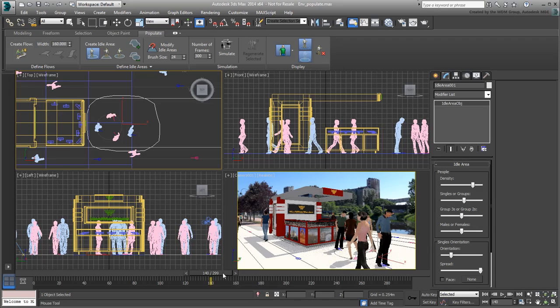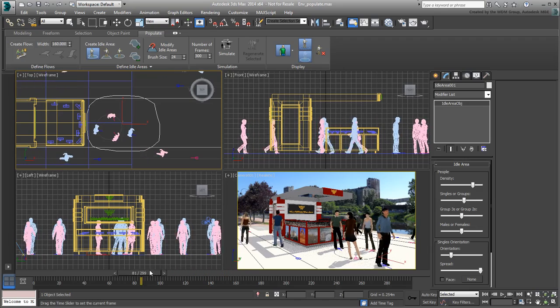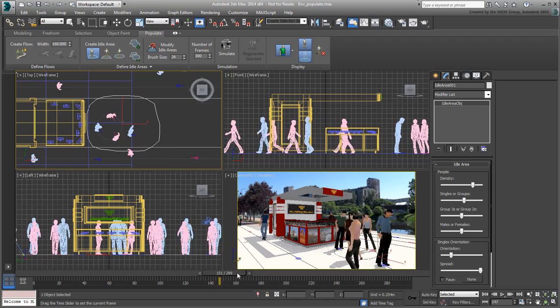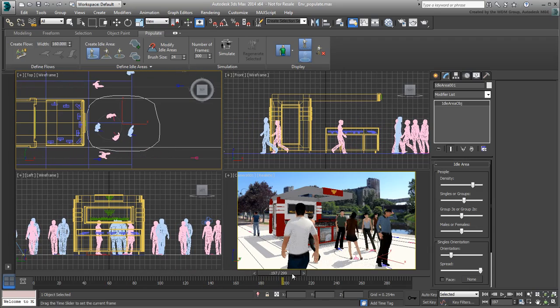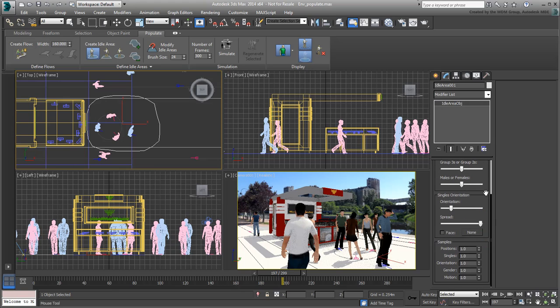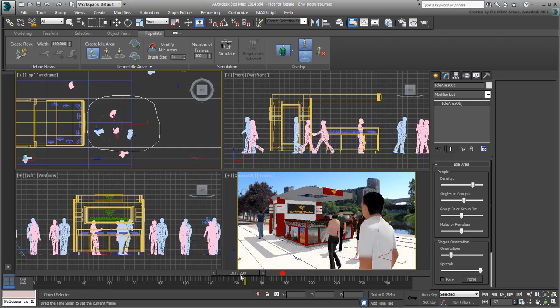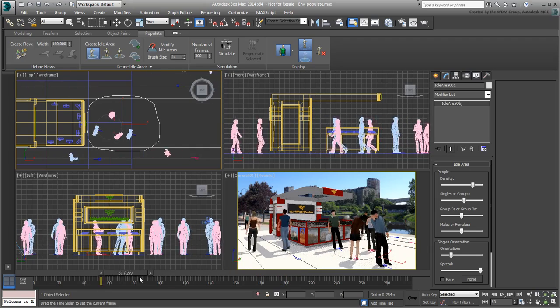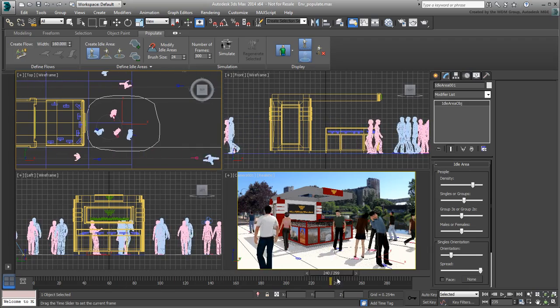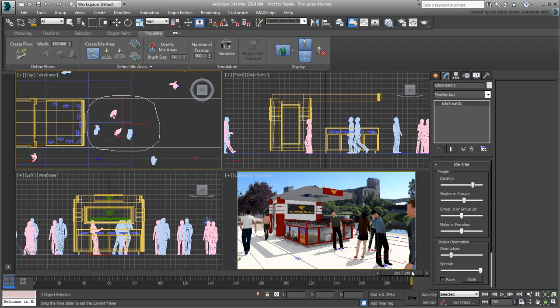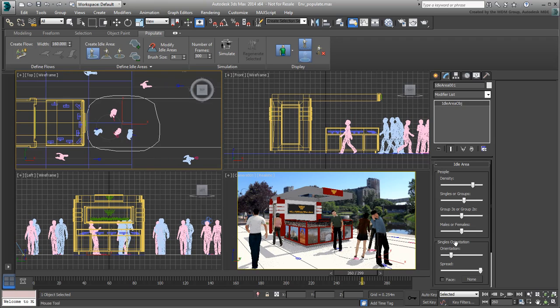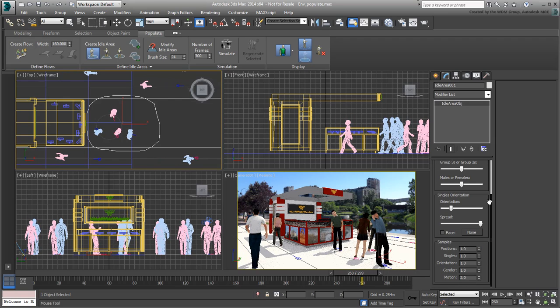If you need to, regenerate specific characters until you get a result you like. You can also change the general motion of a group of people sharing the same flow. Remember to run the simulation again to update the results.